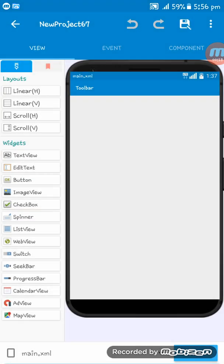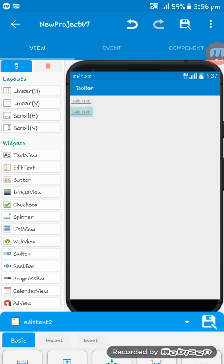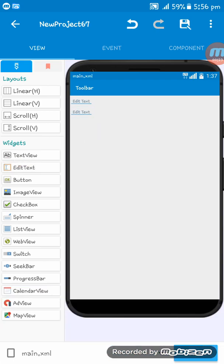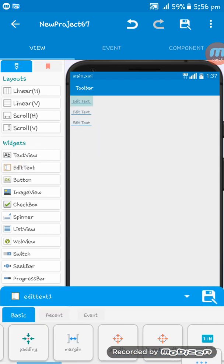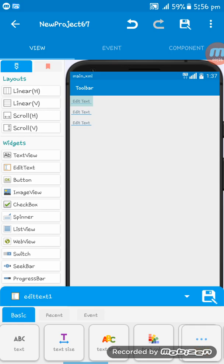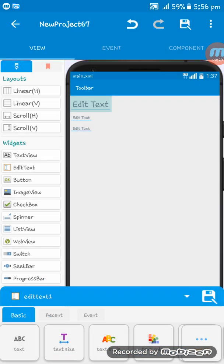Now I am setting three edit text fields. This first edit text is for the Gmail address.